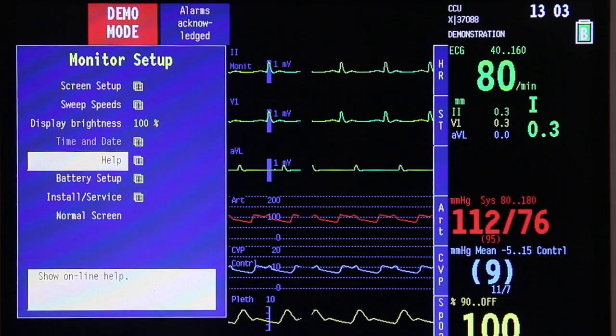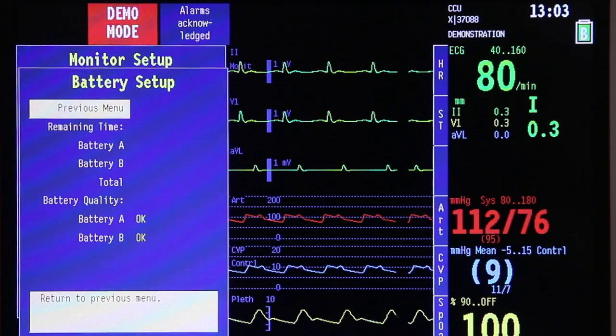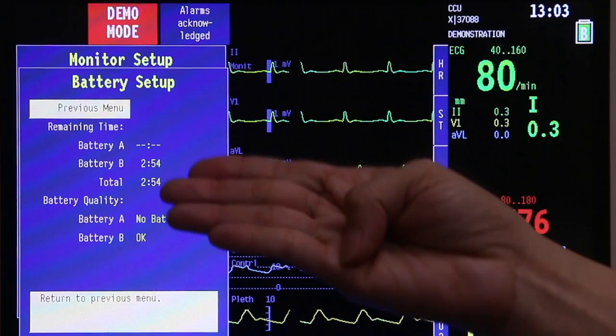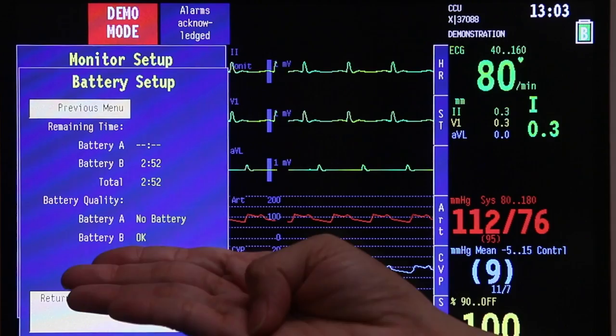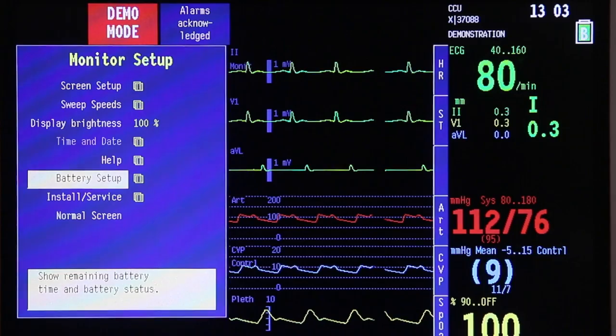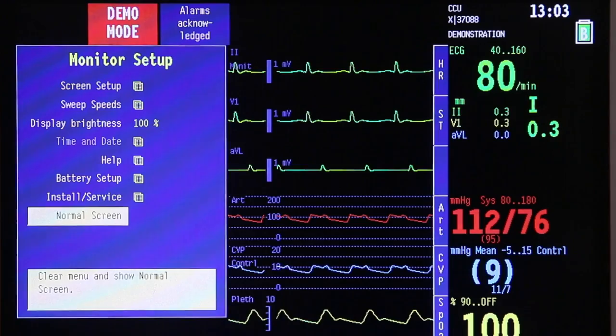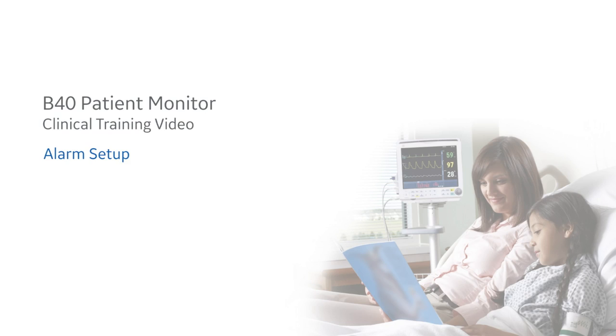If you want to check the battery setup, click battery setup and press the trim knob once. It will tell you the options — battery A and battery B. If you look at the screen, currently there is no battery for battery A, meaning you are only using one battery for this monitor at the present time. Once done, click previous menu, then back to normal screen, press once, and you are back to your home screen.